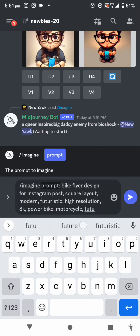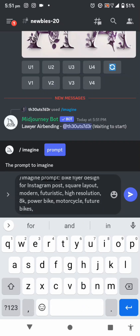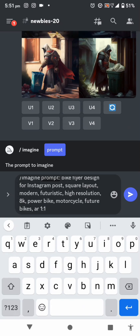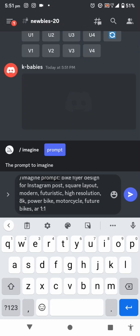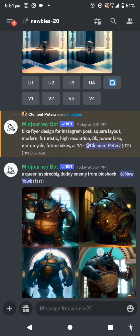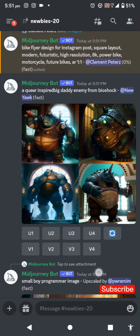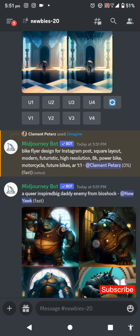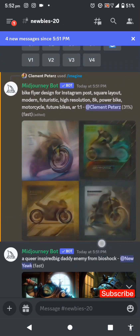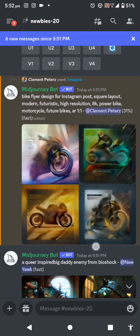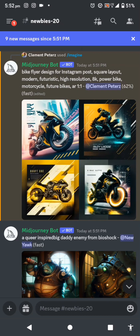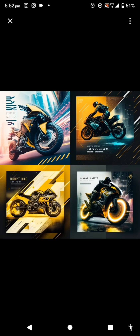I want it to be 'modern futuristic,' high resolution, 8K — these are the settings from the designs you've seen me generating. Then 'motorcycle' or 'feature bikes' — I want to use 'feature bikes' so that this one looks really nice. My aspect ratio is 1:1. The time is 5:51 for this generation. I've already seen the first slide — this is looking great! Let's continue loading.